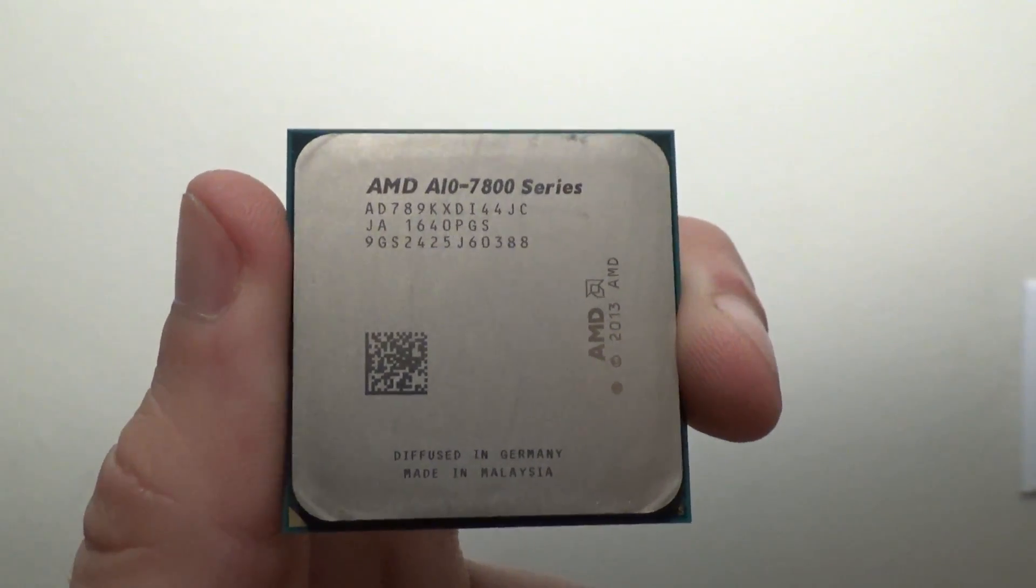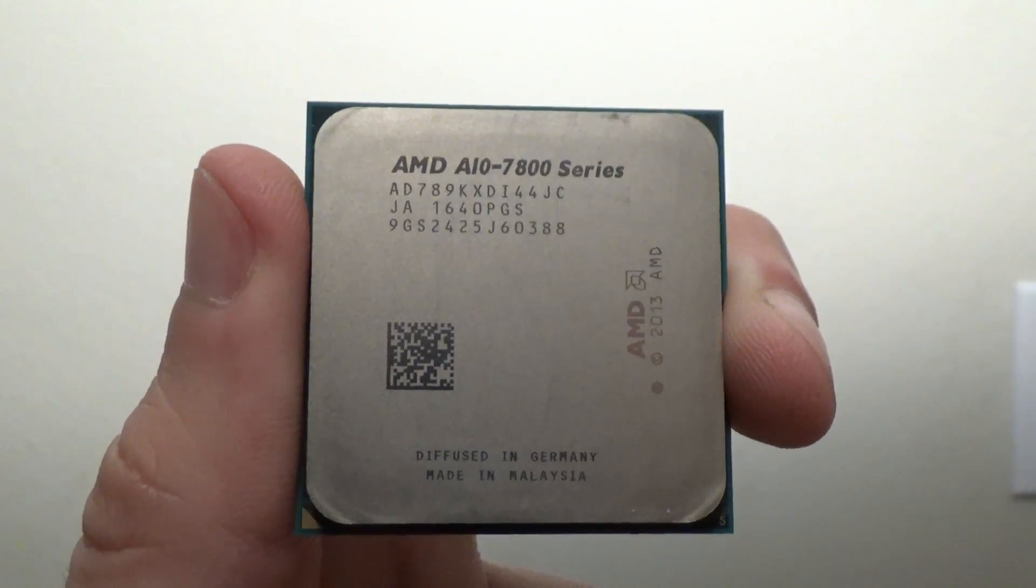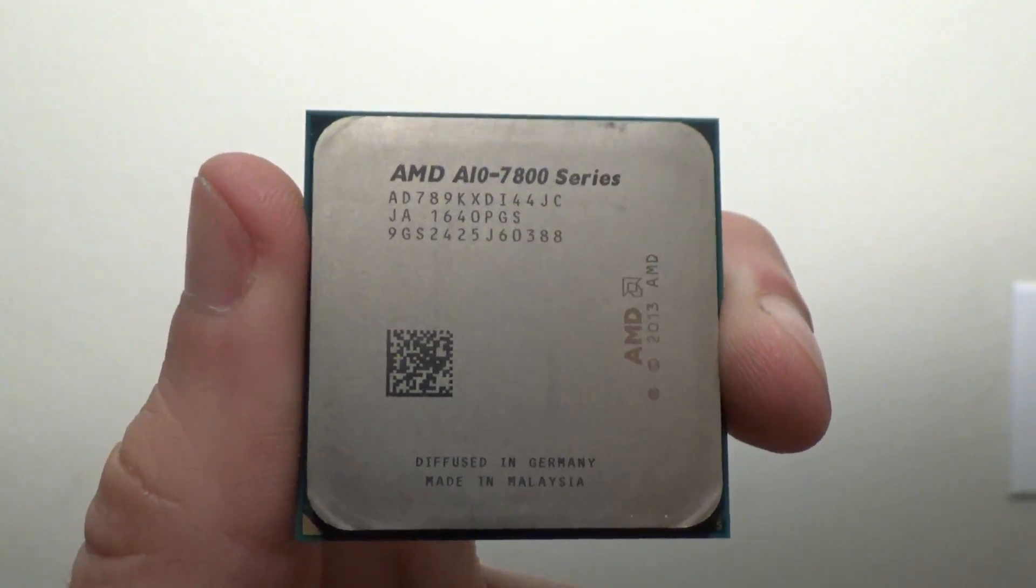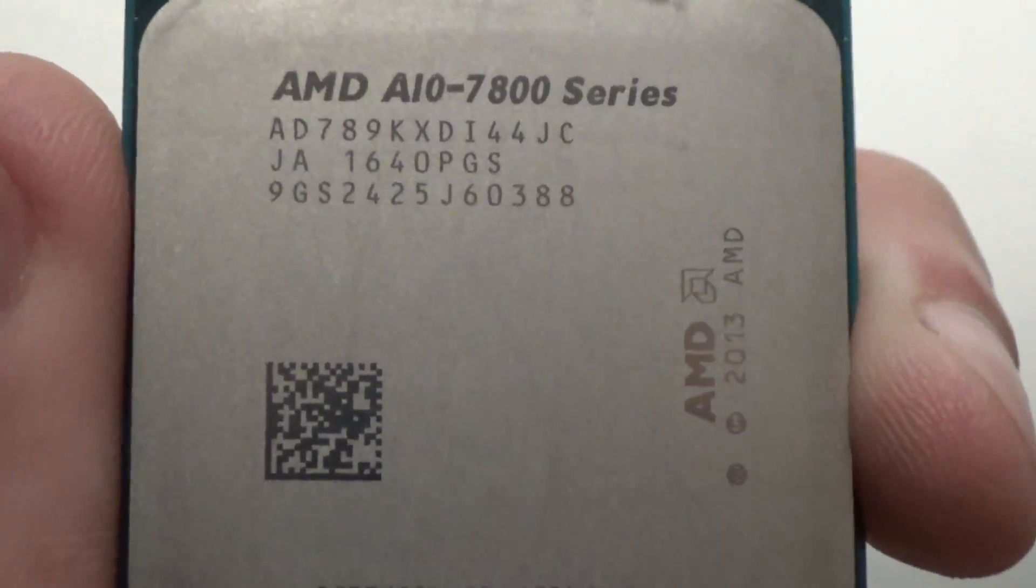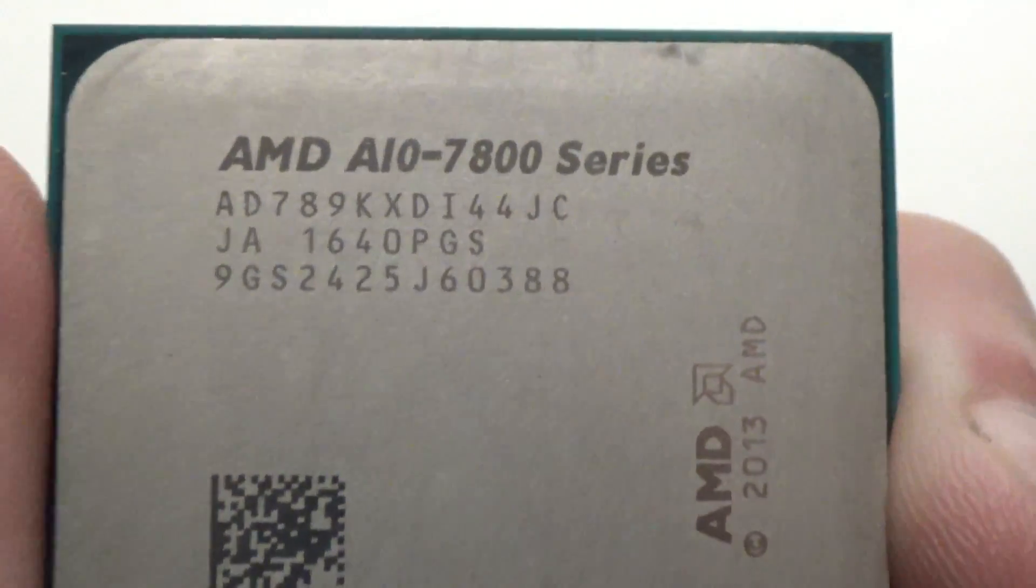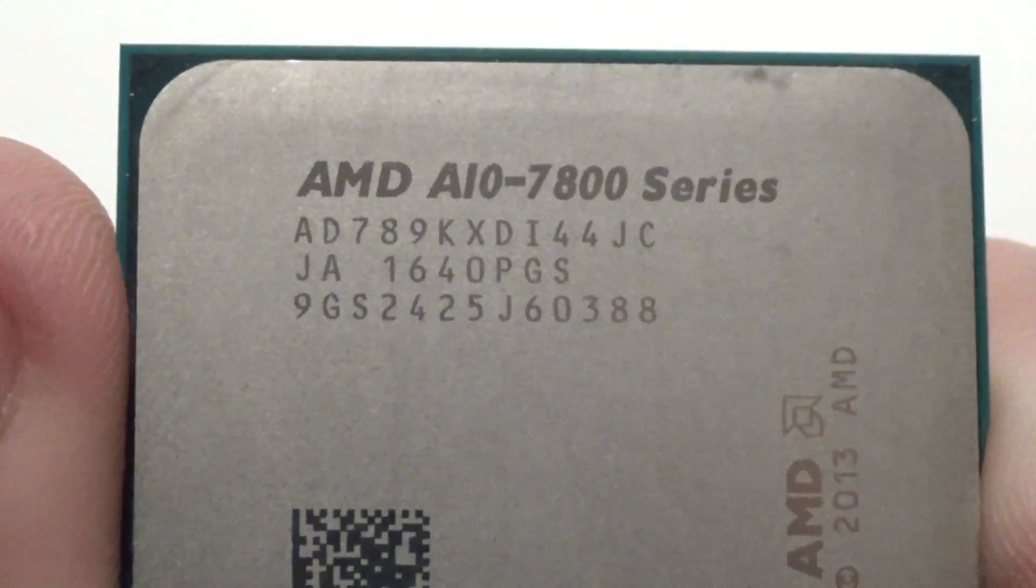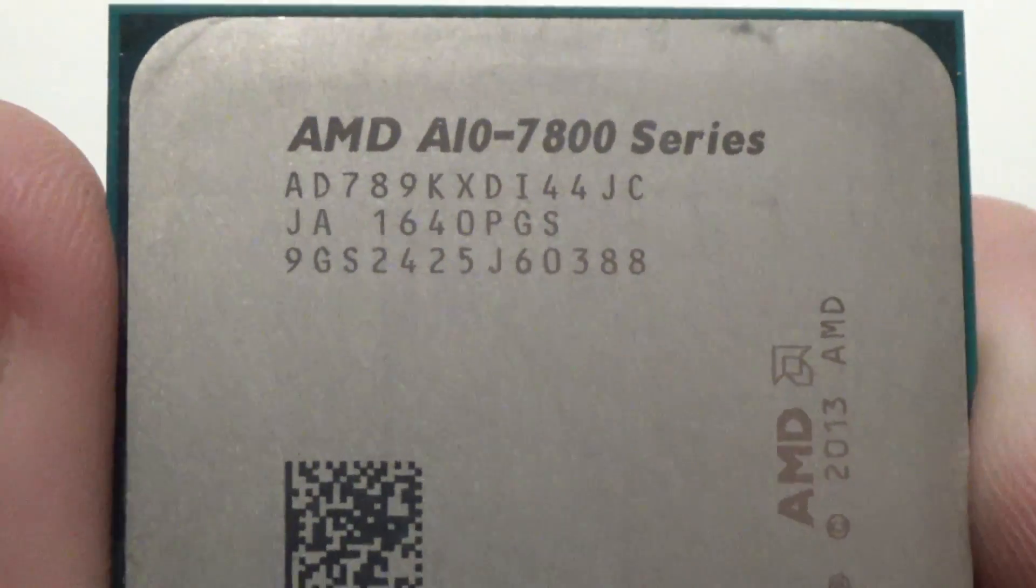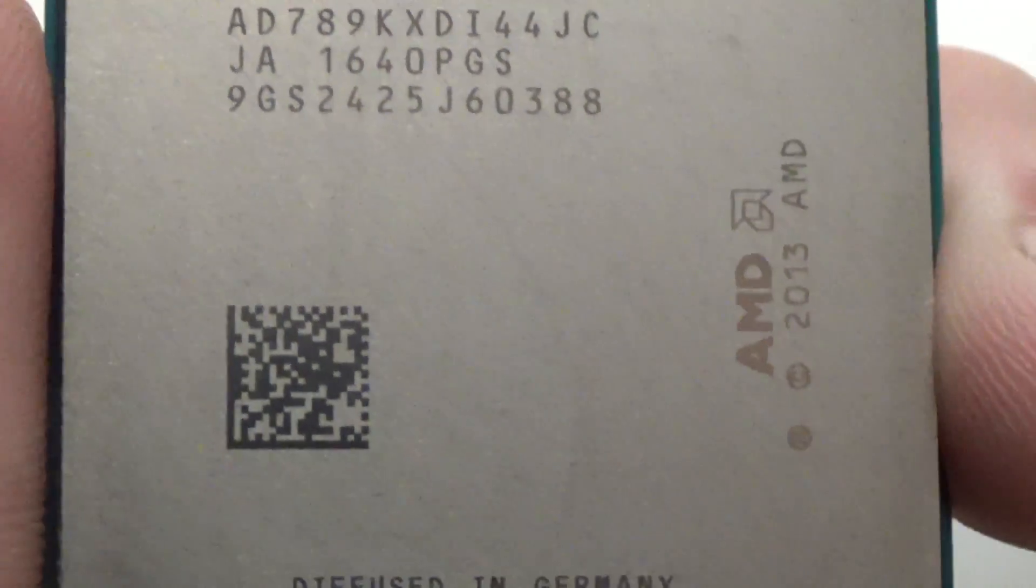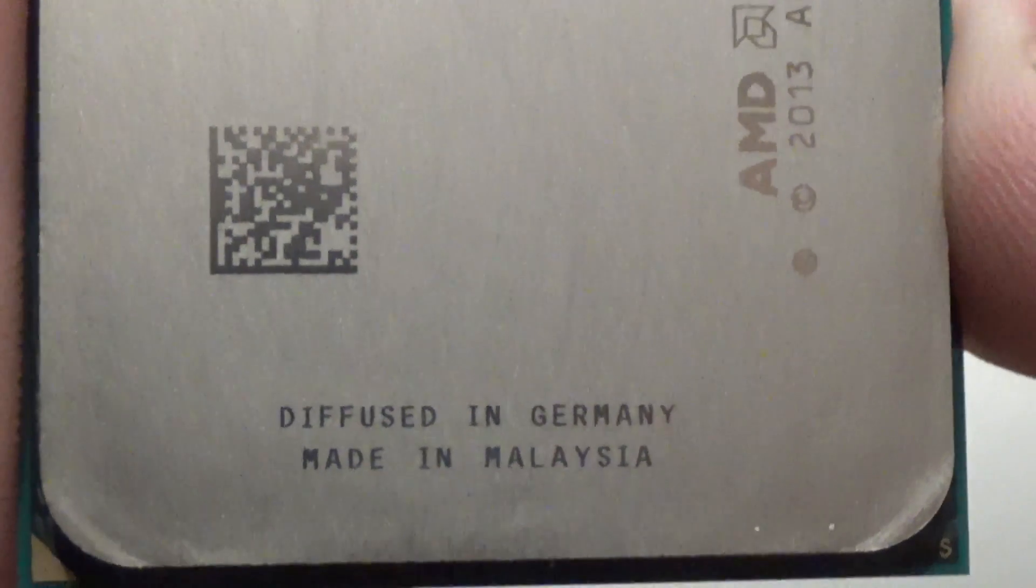The top of the line Kaveri APU was the A10-7850K. Then with Godavari came out the A10-7870K with a slight boost in MHz on the CPU and then bumping the GPU from 720MHz to 866MHz. And this is a beefed up version of that, the A10-7890K.